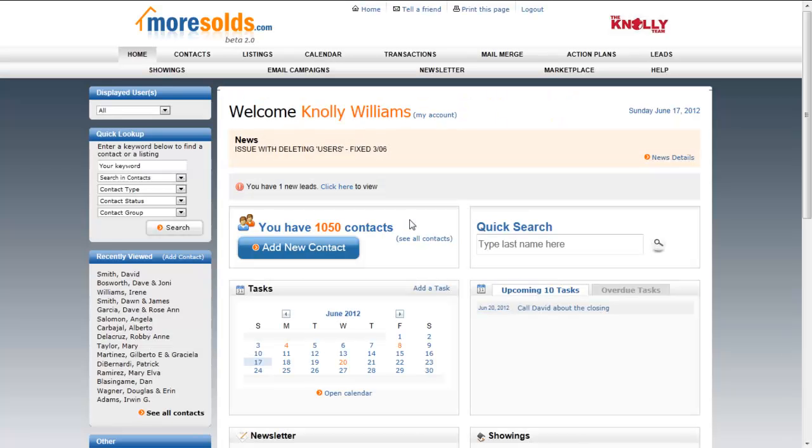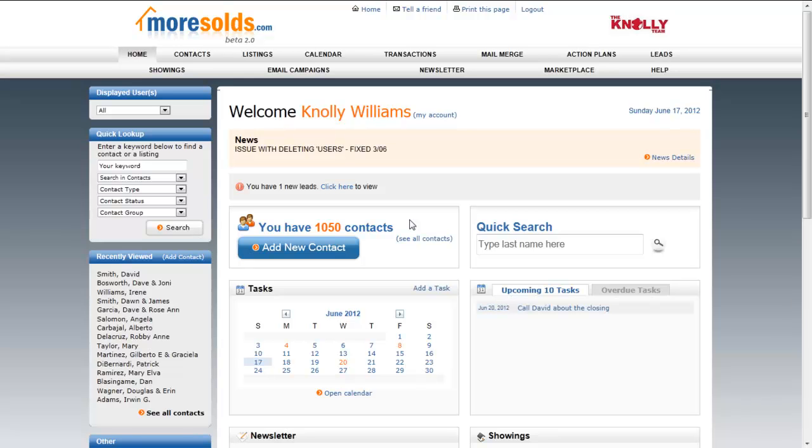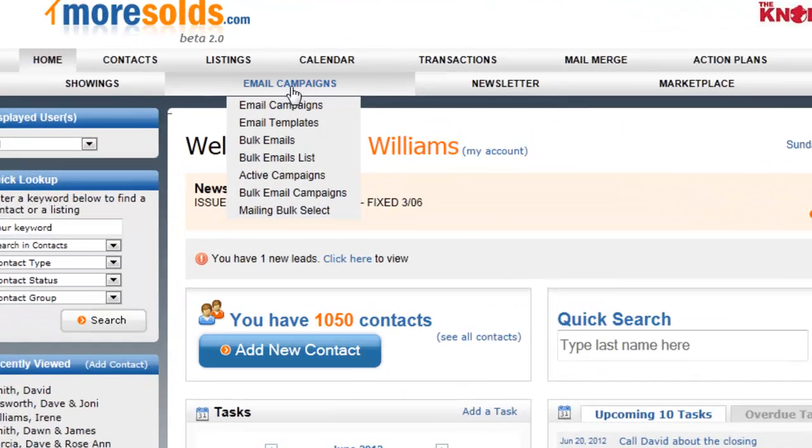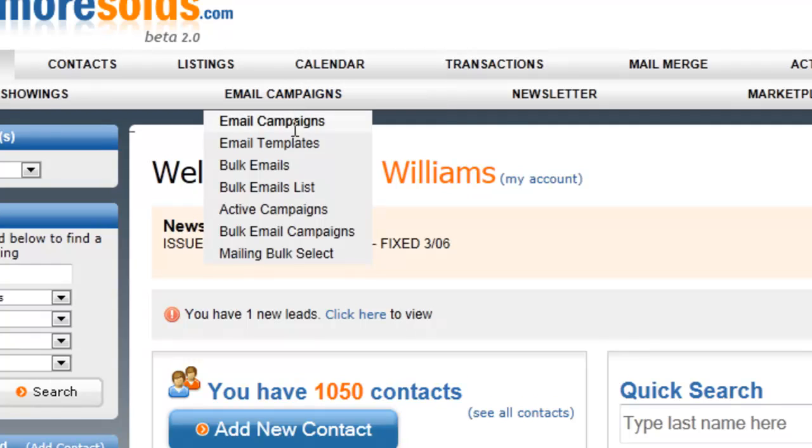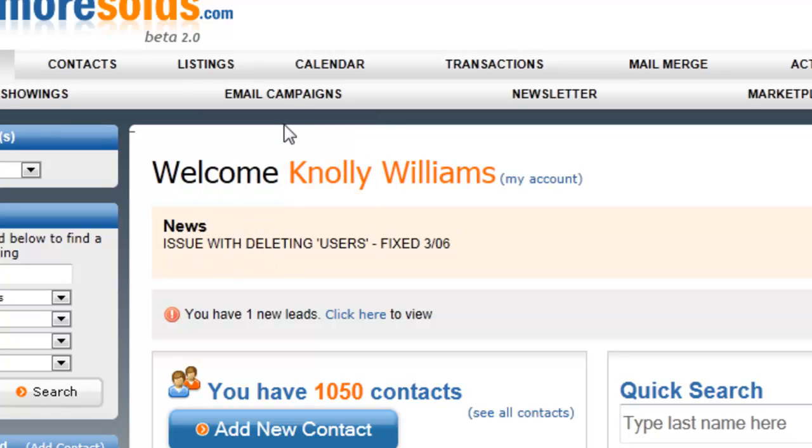Let's take a look now at email campaigns. You can add email functionality and automatic drip email campaigns along with a library of letters and reports to your Moresolds CRM. Very simple to do. And that's with the email campaigns module. So email campaigns module actually turns on an entire suite of emailing tools for you. And let's look at those now.